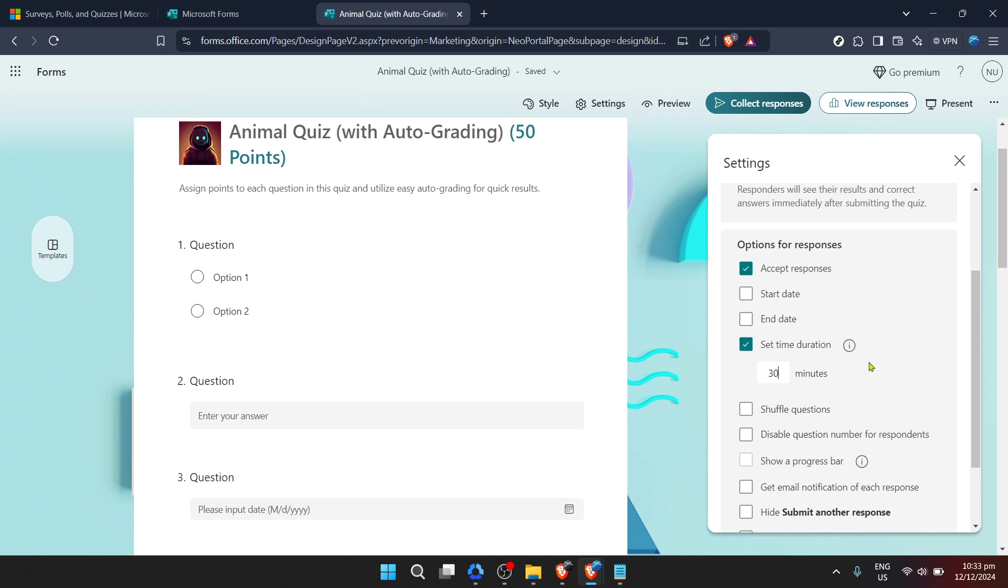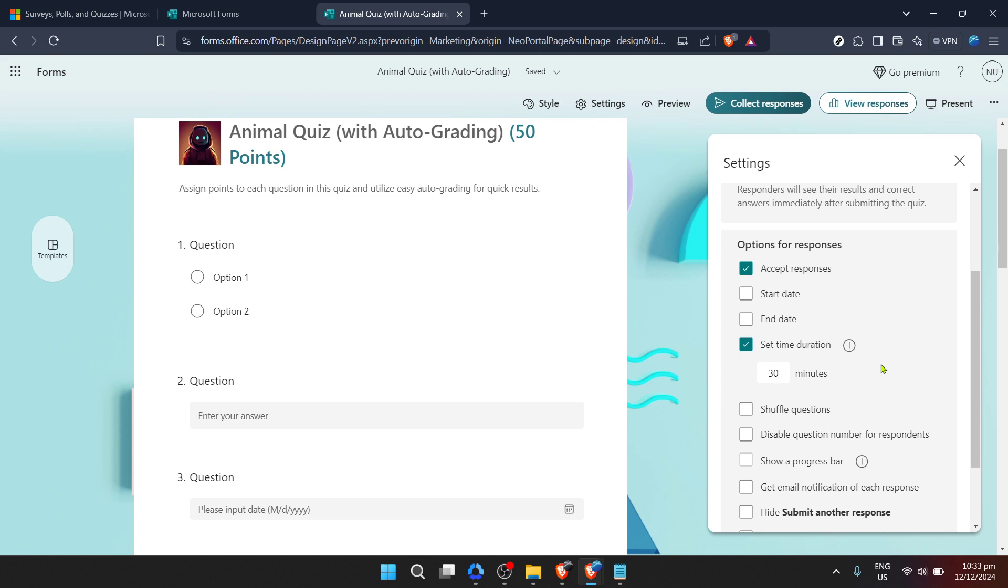And that's it you now know how to add a time duration to your Microsoft Forms making your quizzes, surveys, or any form you create more dynamic and fitting to your needs. Whether you're an educator, a researcher, or someone looking to collect data in a controlled timeframe, this feature of Microsoft Forms is incredibly handy.